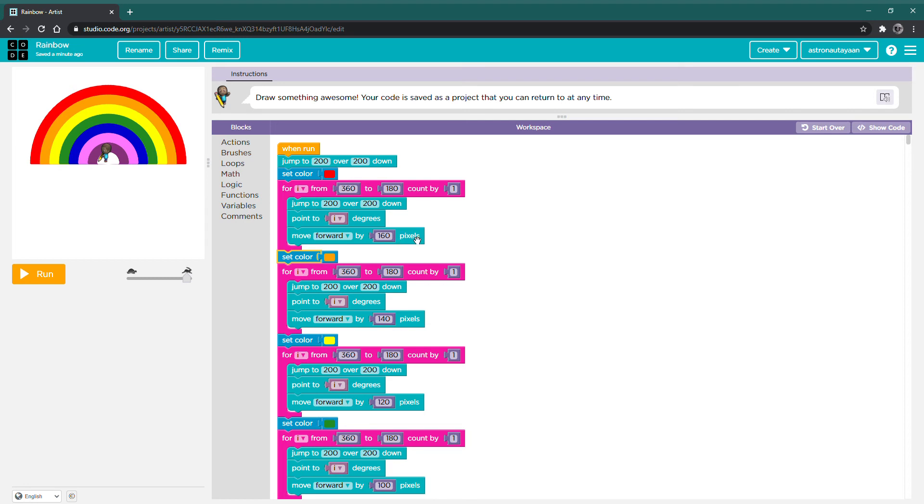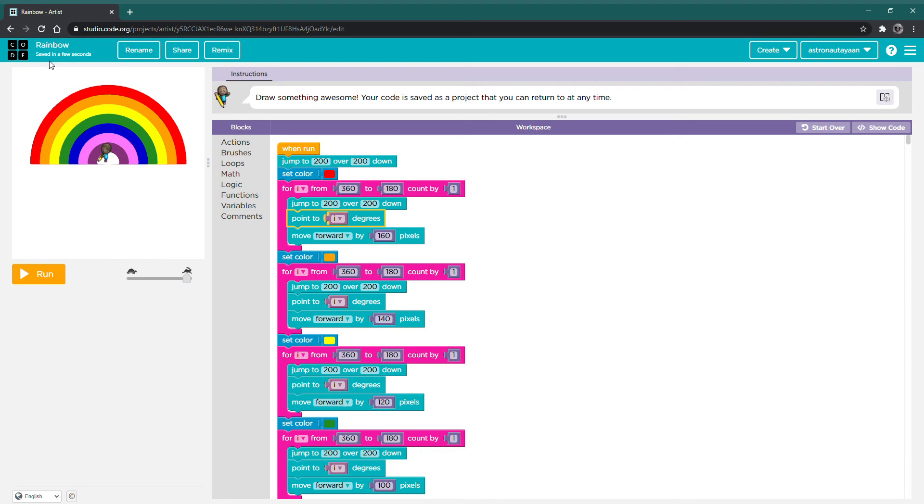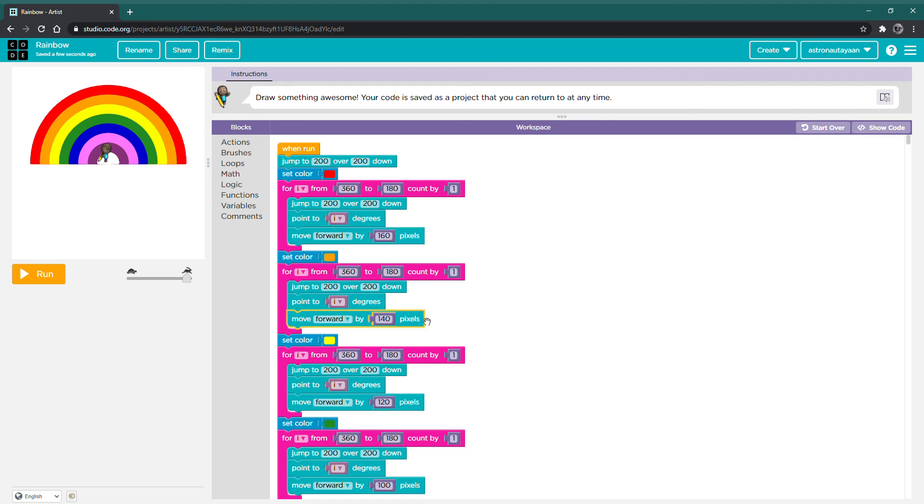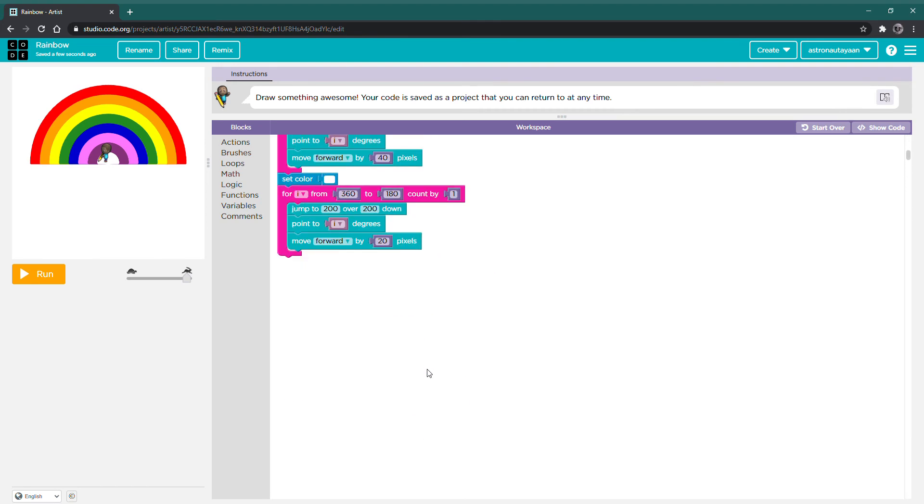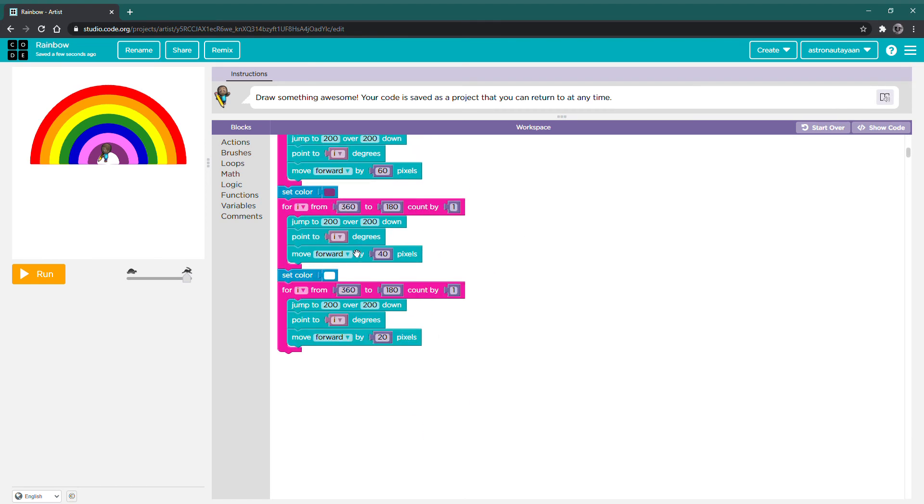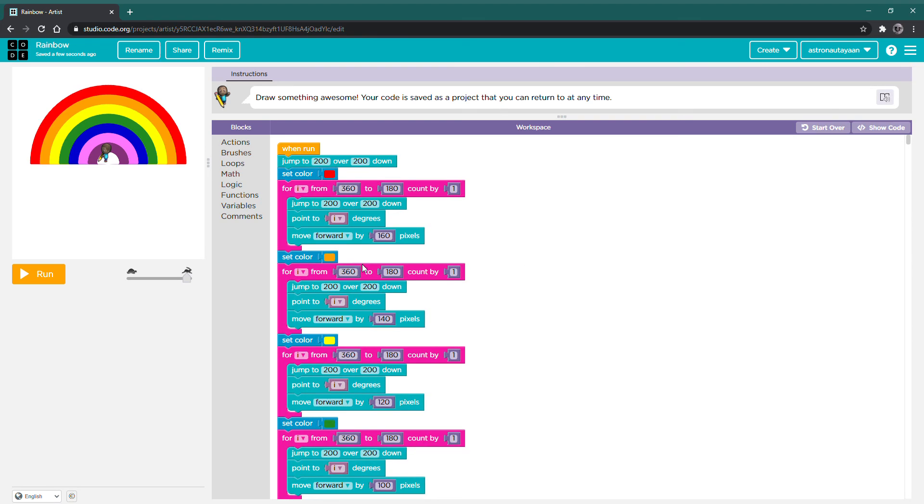Well, over here, there is a move forward by 160 pixels. There is a point to i degrees. The i is the counter, and each time it decreases by one so that it makes an arch. There's a block that's move forward by whatever amount of pixels you put there. In my case, it's 160. And when you copy and paste it, it's the same. Except that I already edited it over here, so it's not over here.